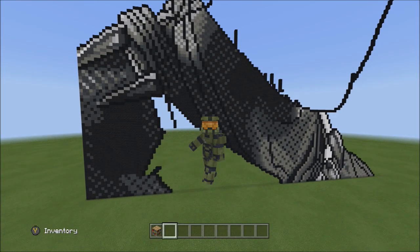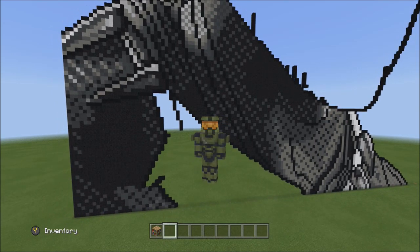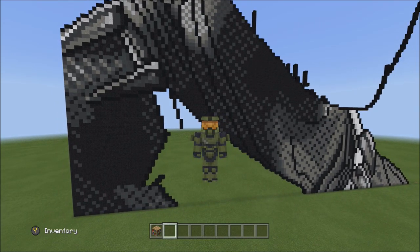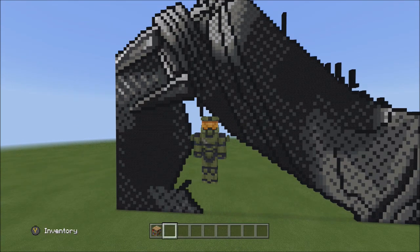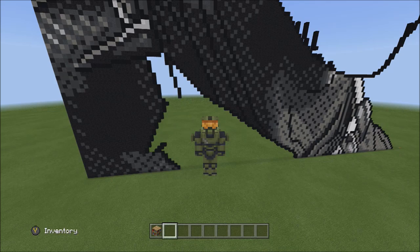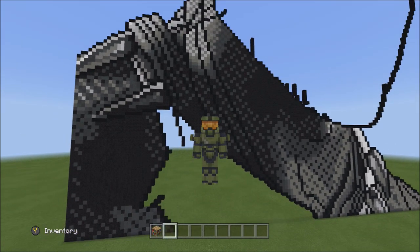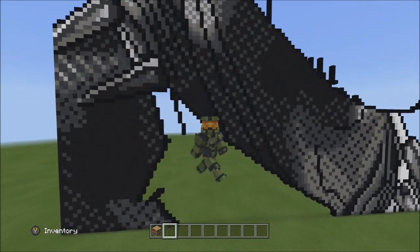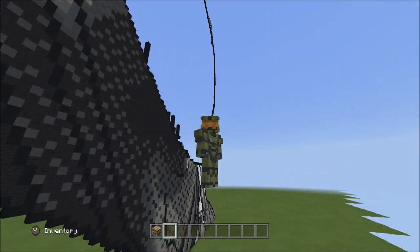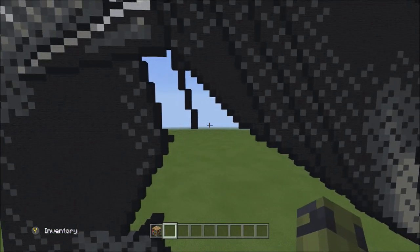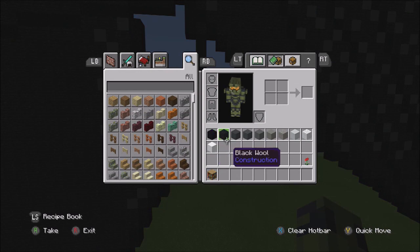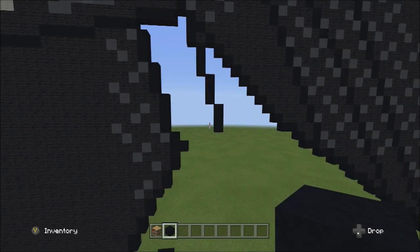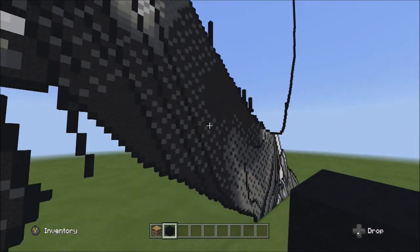Hey guys, welcome back to the next part of the Black Panther Minecraft pixel art tutorial. Just a heads up, we're going to be continuing this pixel art tutorial series with just one screen instead of forcing you to look at one side of the screen and squinting your eyes trying to figure out where I'm placing the blocks.